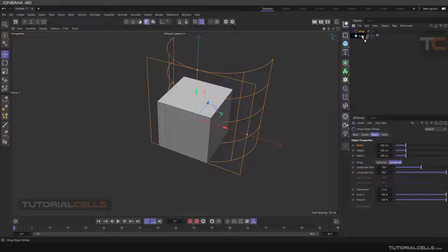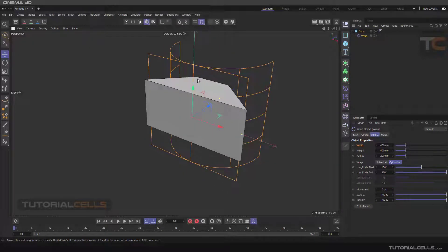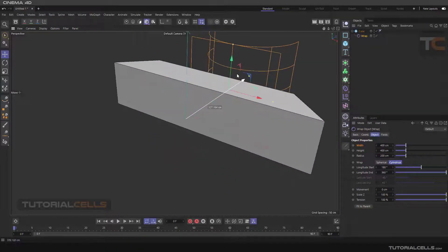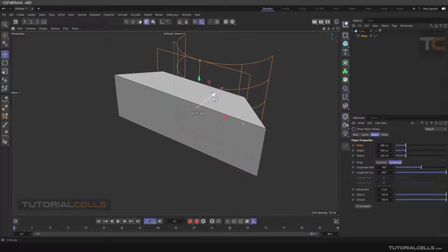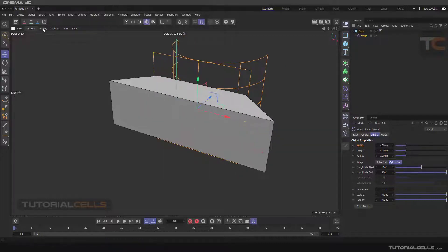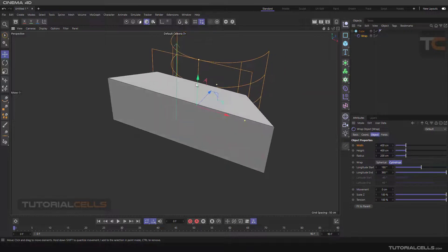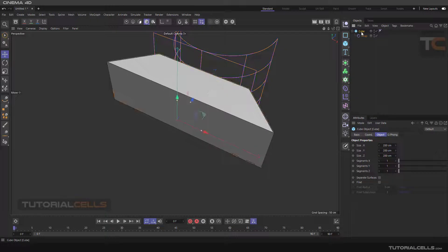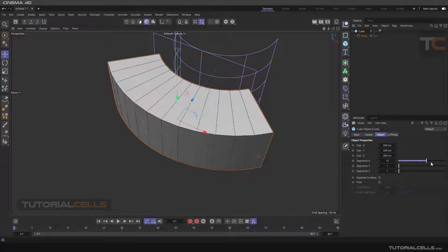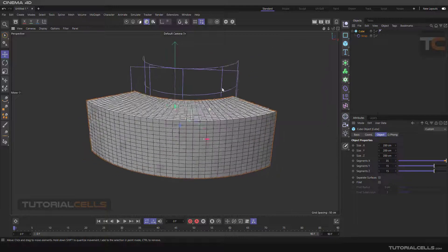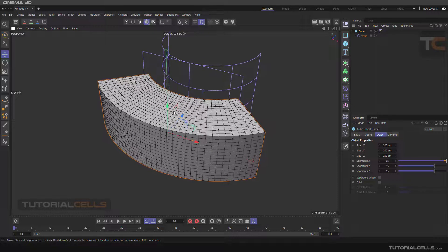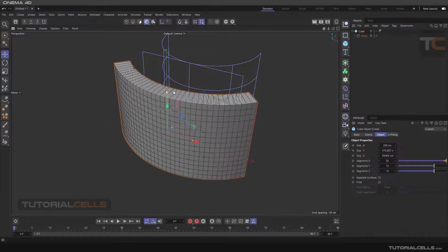Make the wrap deformer a child of the target object, and as you can see we have it. You can change the wrap deformer position and of course the scale of the object. The object does not bend because we have only one segment — we need more segments to bend the object. Go back to the cube and increase the number of segments in any direction.